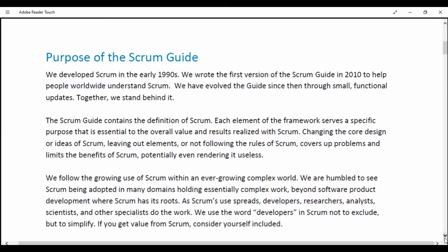Each element of the framework serves a specific purpose that is essential to the overall value and results realized with Scrum. Changing the core design and ideas of Scrum, leaving out elements, or not following the rules of Scrum covers the problem and limits the benefit of Scrum, potentially even rendering it useless.